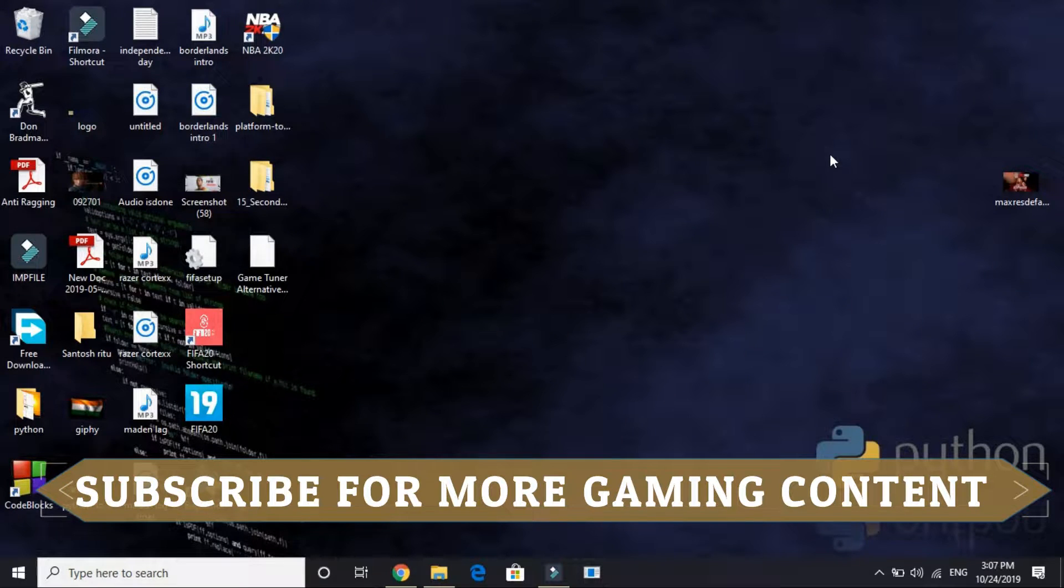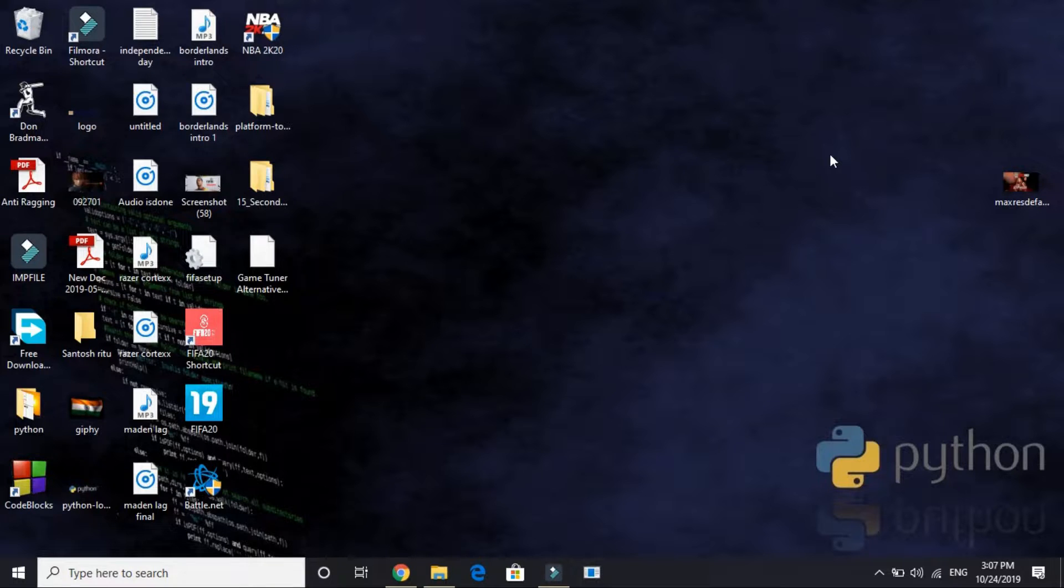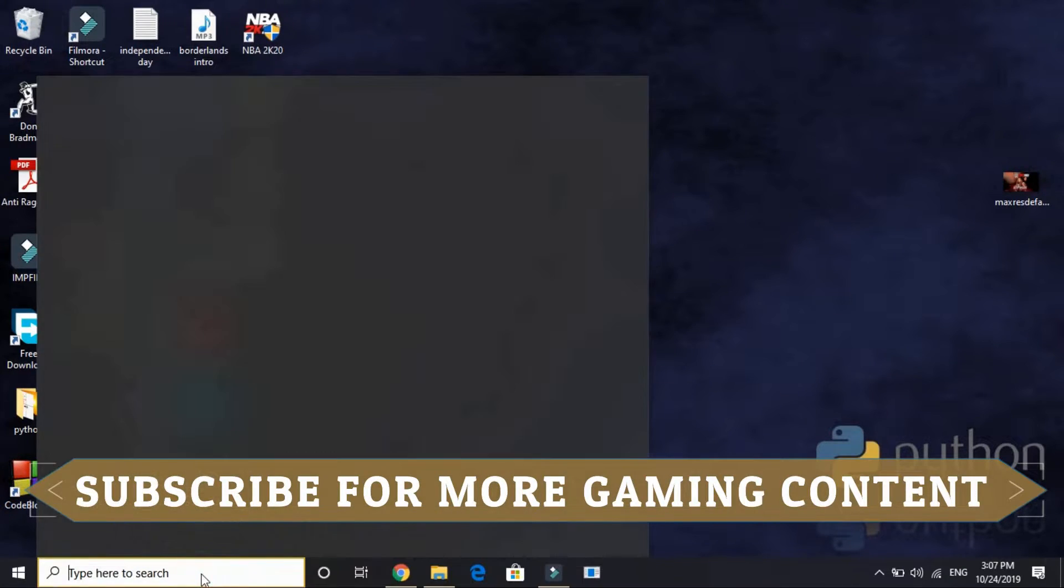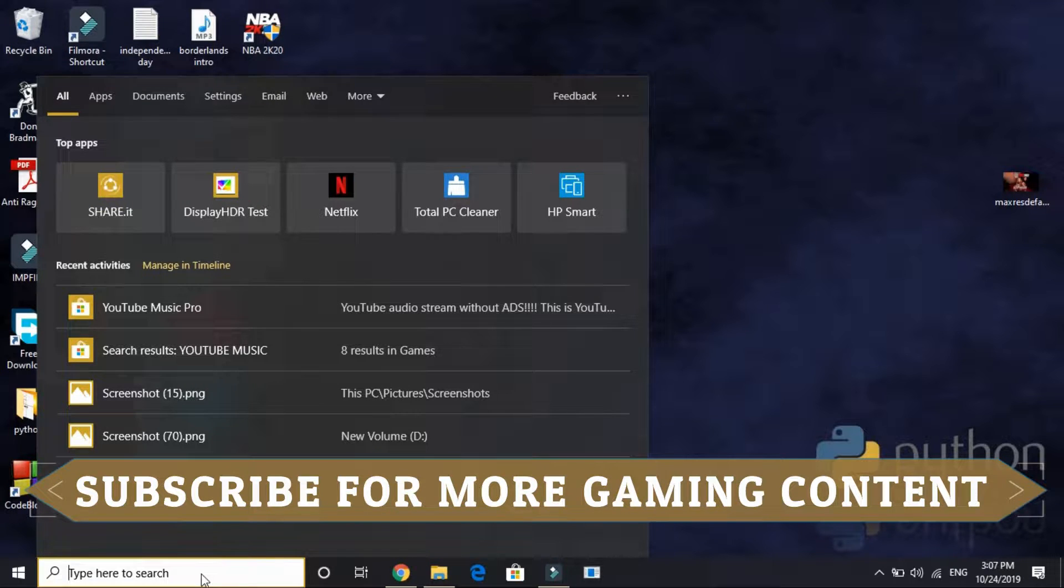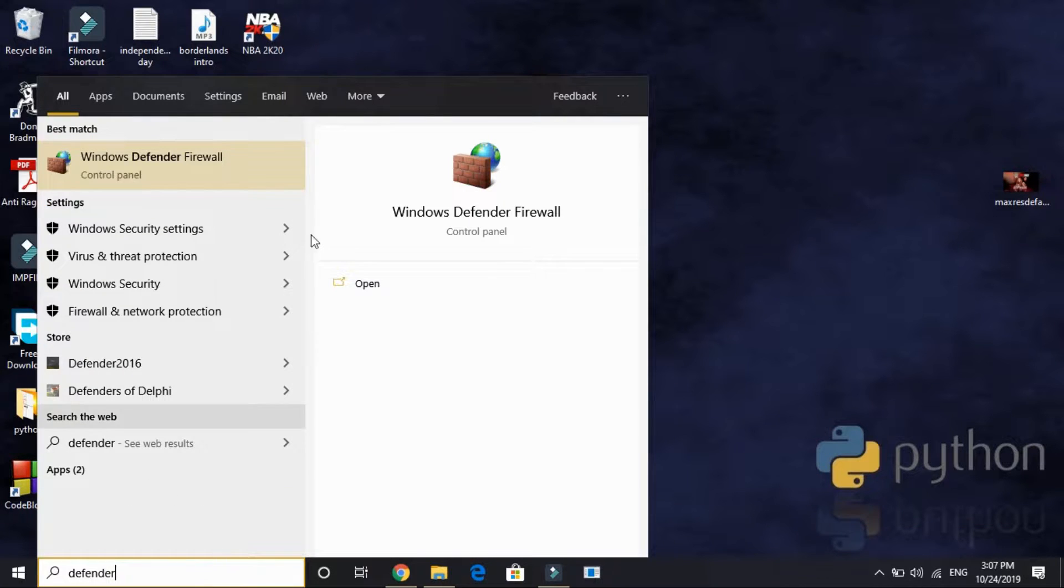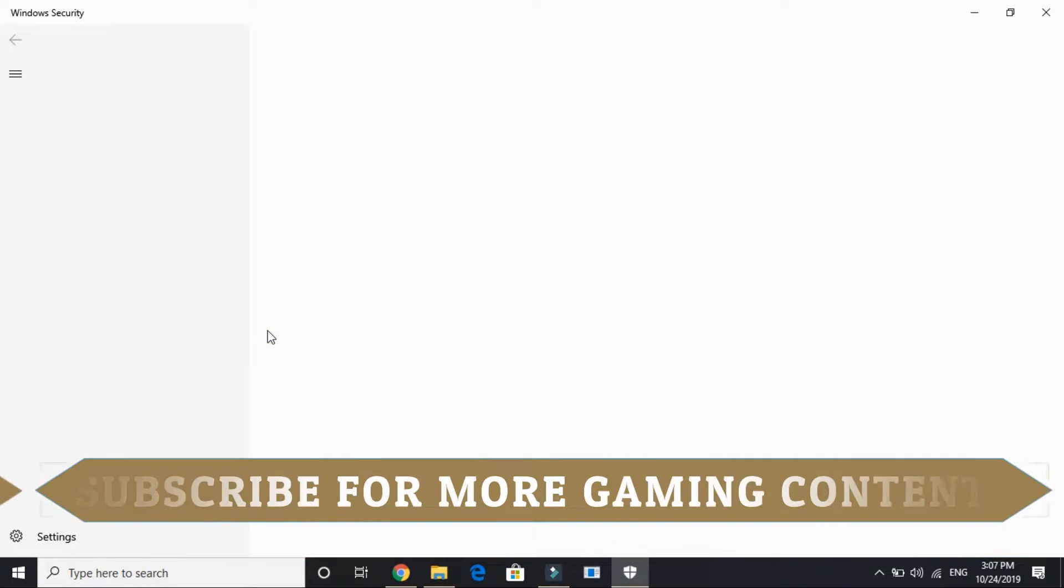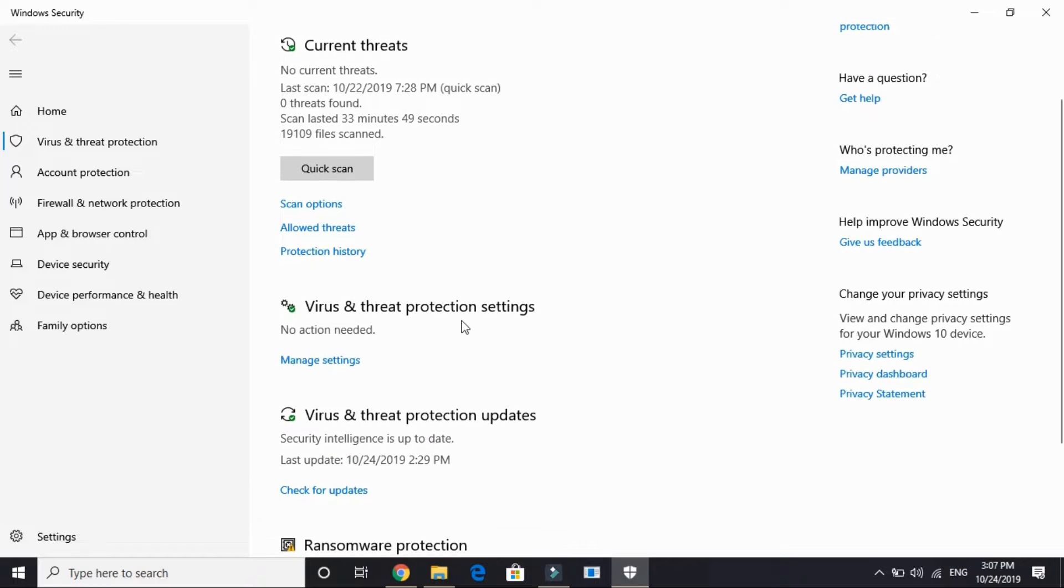Now the second step works for most of the users. In this one we'll be disabling our antivirus. Different PCs have different antivirus software, so I will be showing you how to disable Windows Defender as it's the default antivirus installed in Windows. Just search for Defender in your search bar and go to Virus and Threat Protection settings.